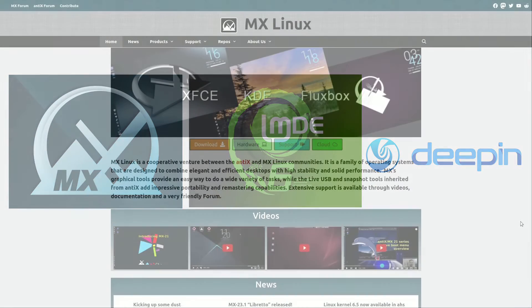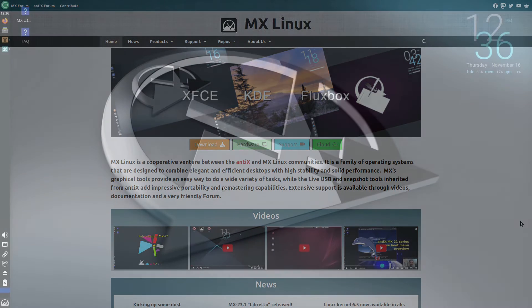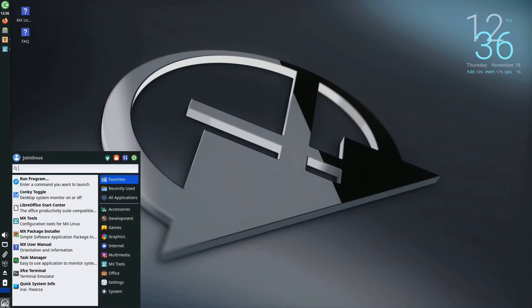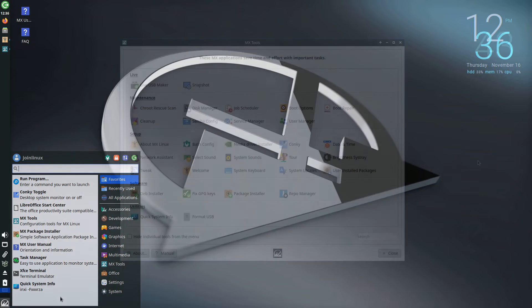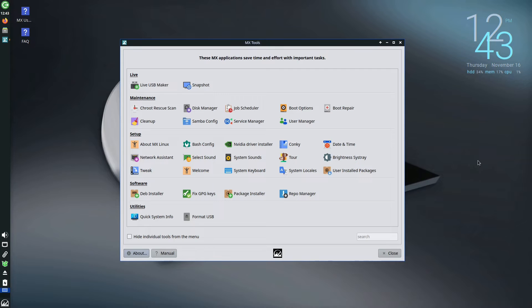MX Linux stands out prominently in this realm, requiring little introduction due to its widespread popularity. Its appeal is attributed to features such as MX Tools and the absence of the controversial Systemd.